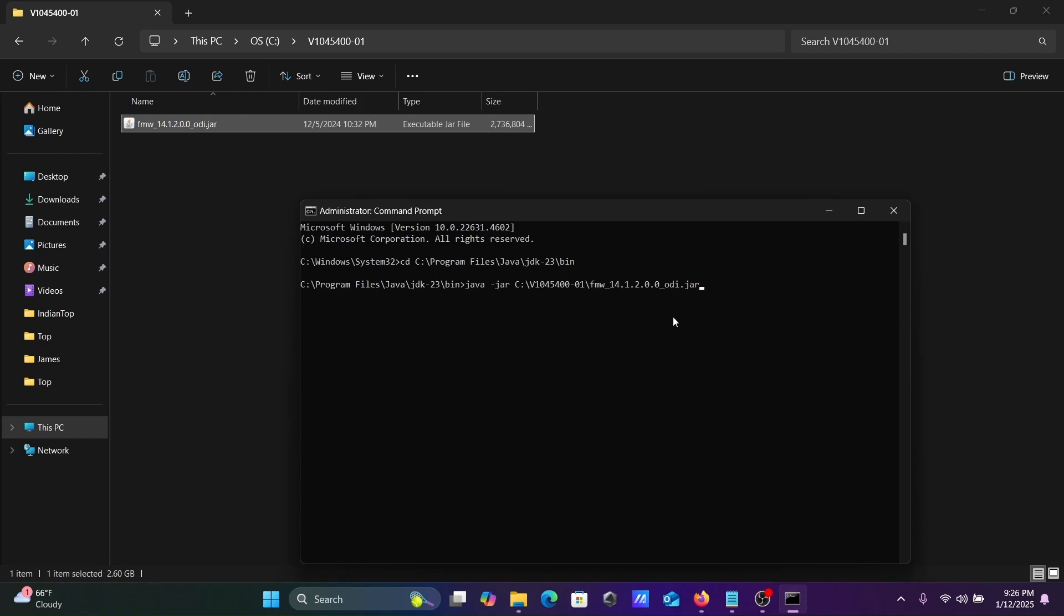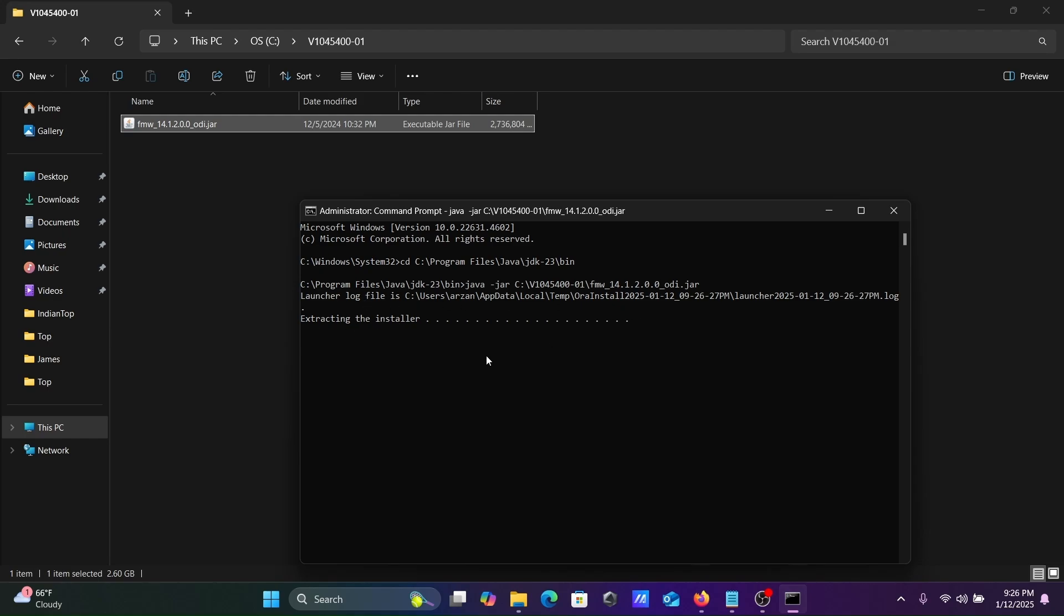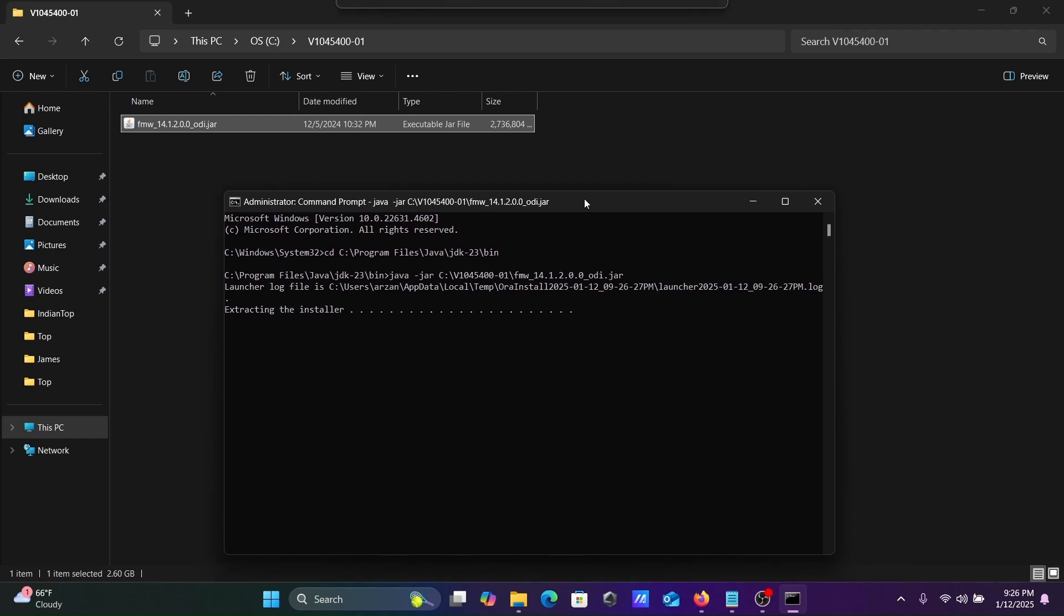Paste, after that press Enter. Now you can see extracting the installer, launch log files in this place. This will take a few minutes.